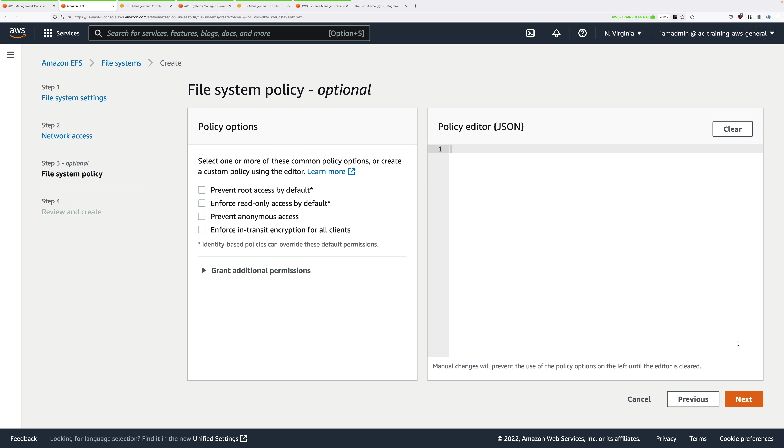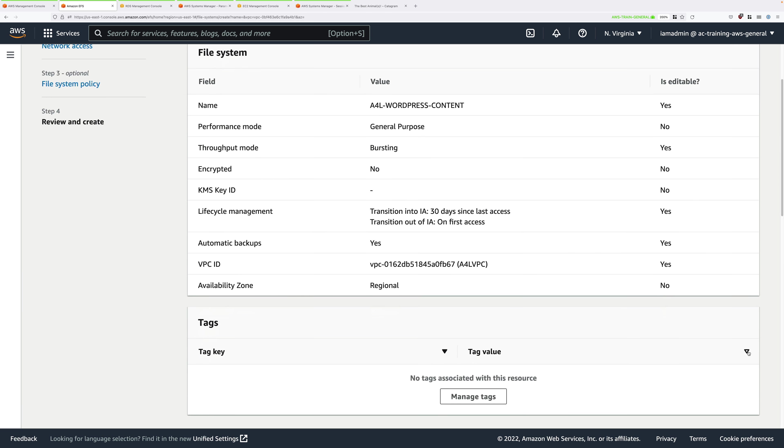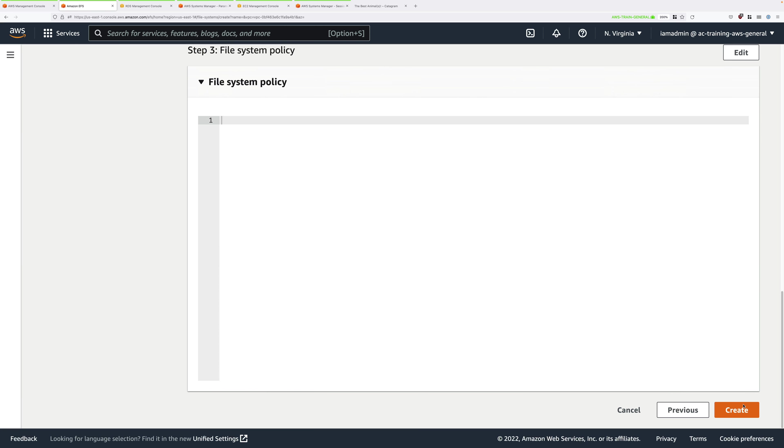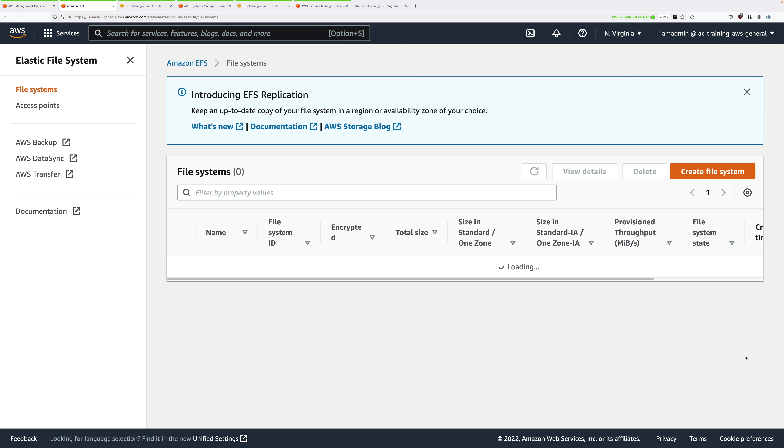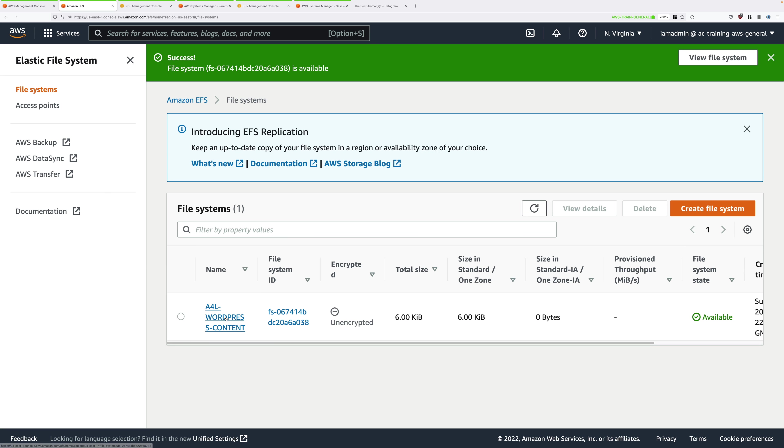You can configure some additional file system policies. This is entirely optional. We won't be using that, so just go ahead and click on Next. On the review screen, scroll all the way down to the bottom and click on Create. The file system itself will initially show as being in the creating state, and it will then change to Available. Go ahead and click on the file system itself.